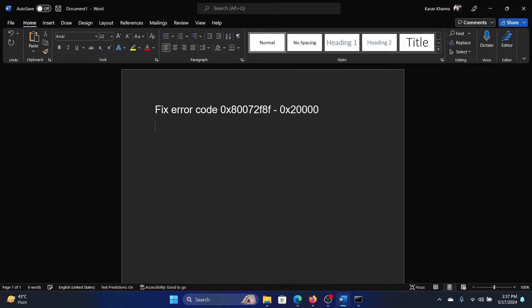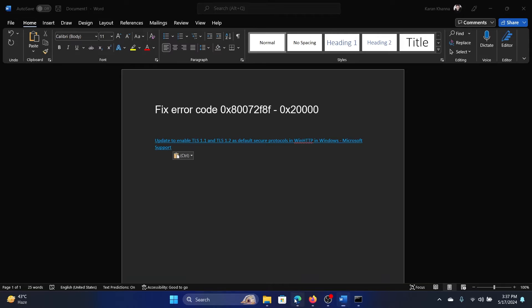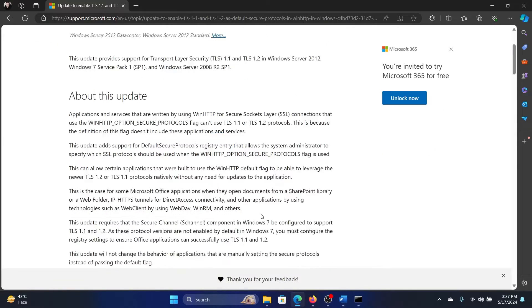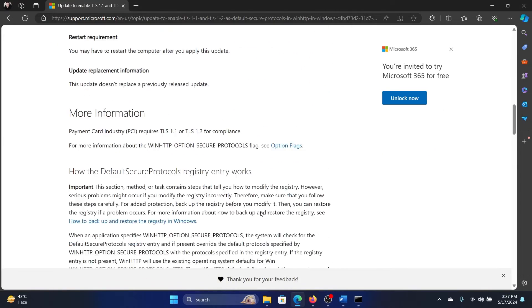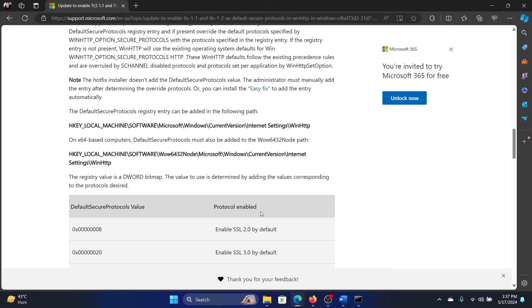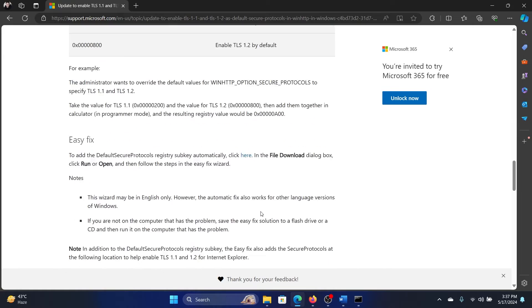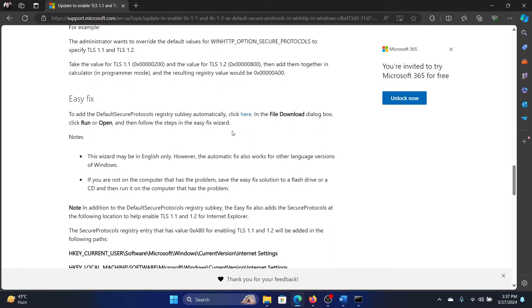This is to the Microsoft original website, and here's what you need to do. Scroll down, scroll down, scroll down, and there's something called Easy Fix. Click on this.